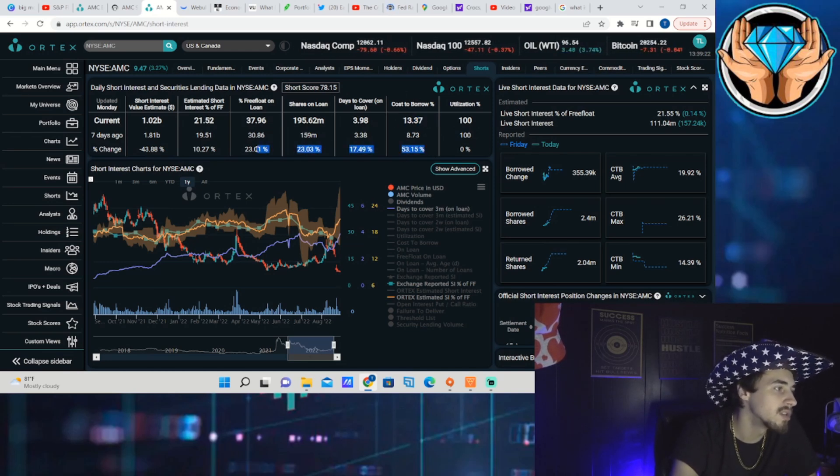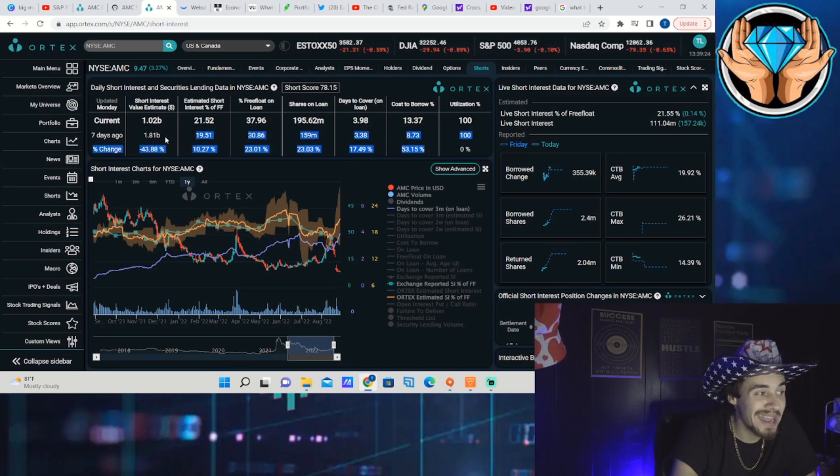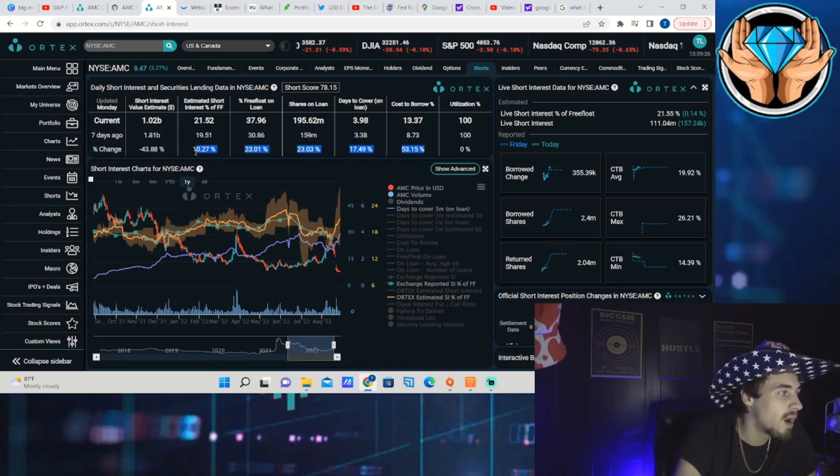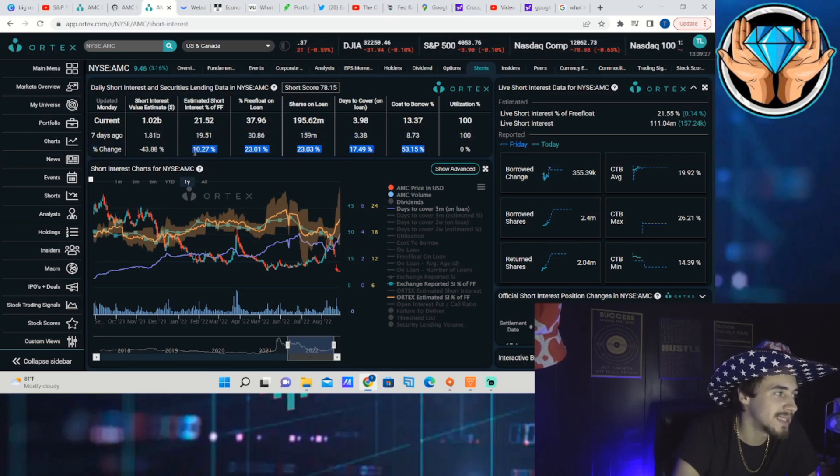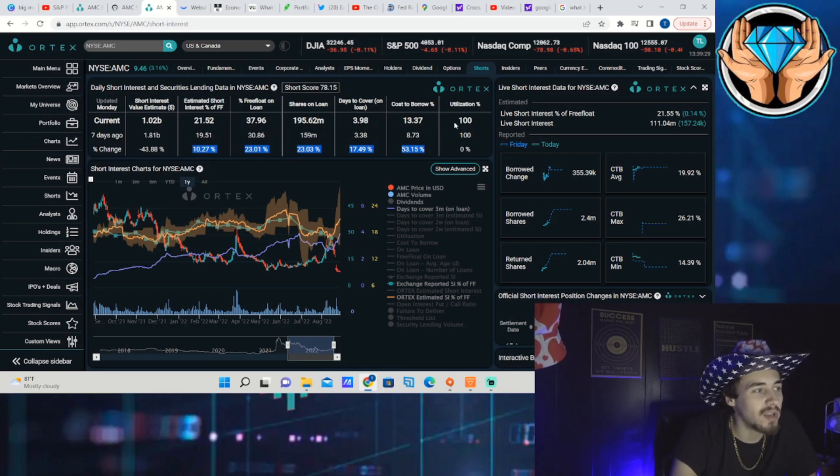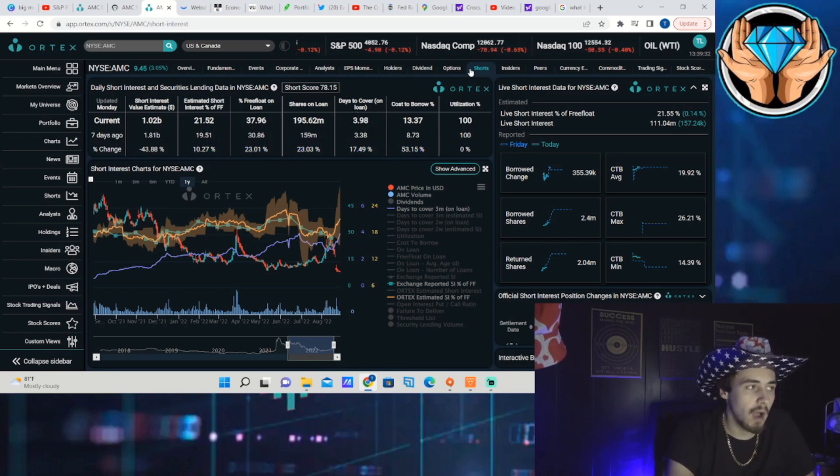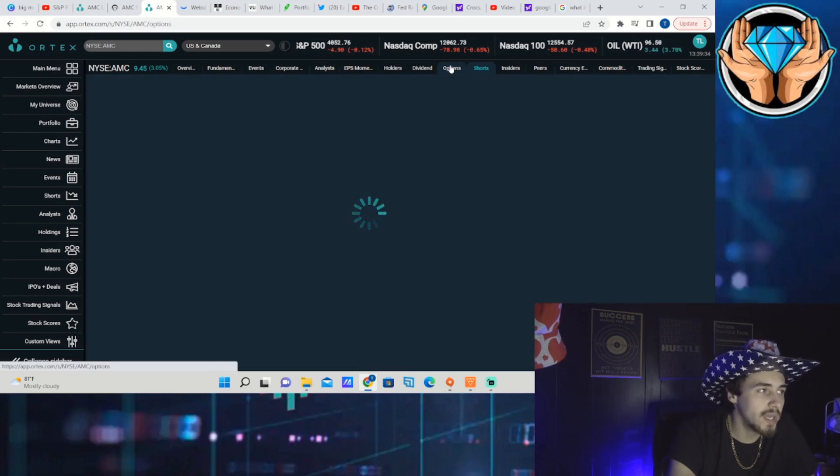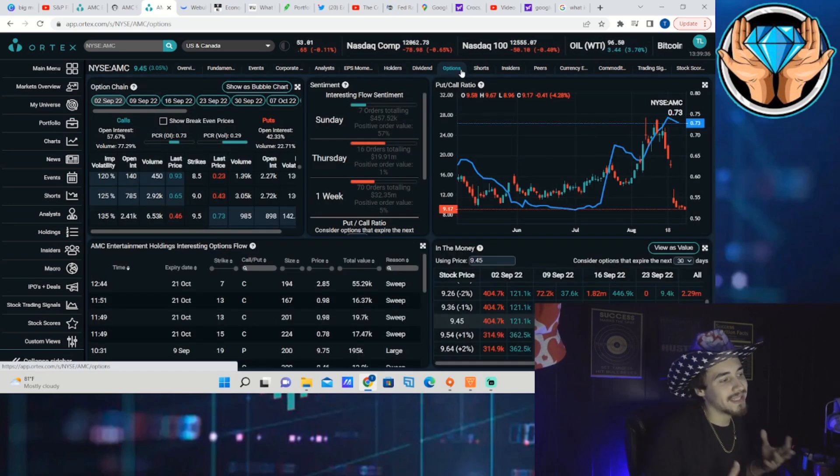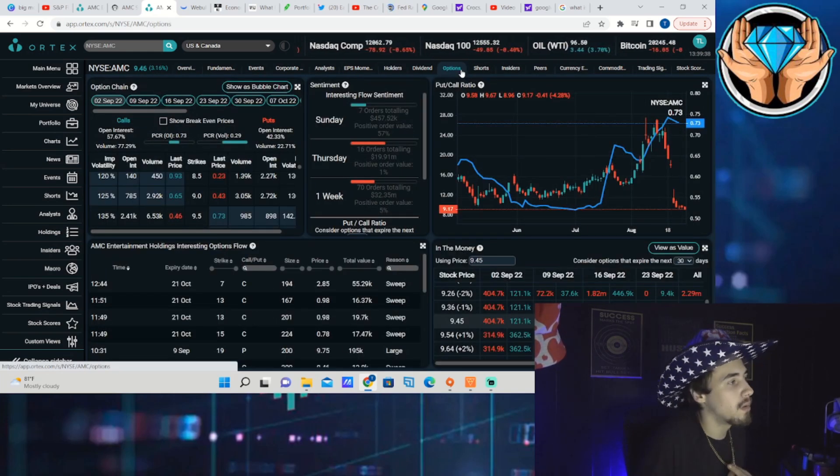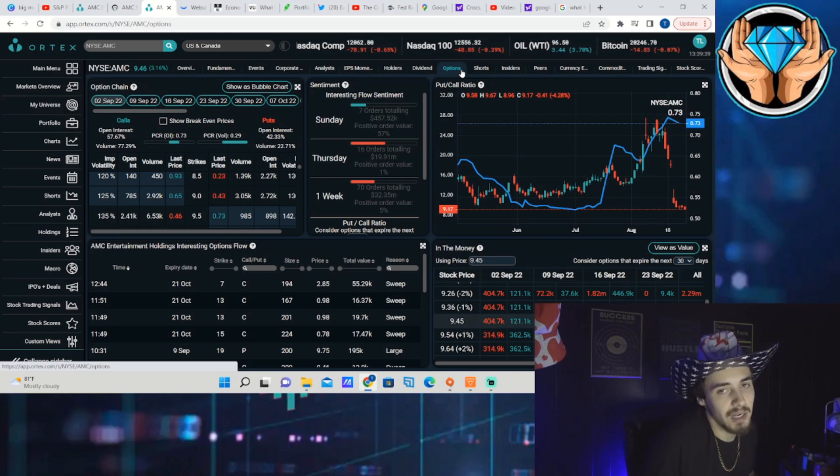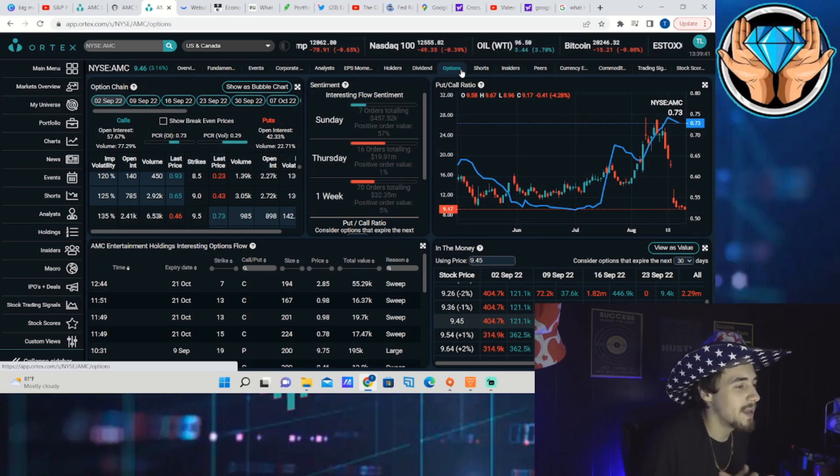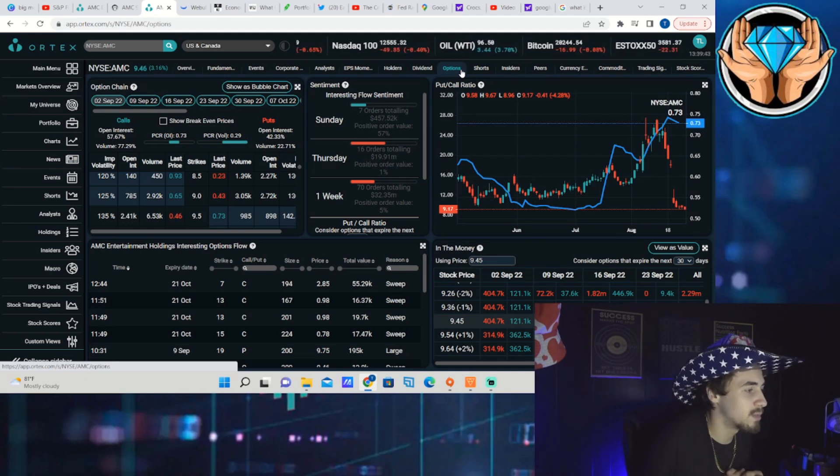Cost to borrow is at 13.37, with all of these numbers up between 10 and 53 percent over the last seven days. You're definitely seeing more shorting, more of a probability of shorts getting squeezed out of their positions when that time ultimately does come and when people just decide to be bullish on the stock.